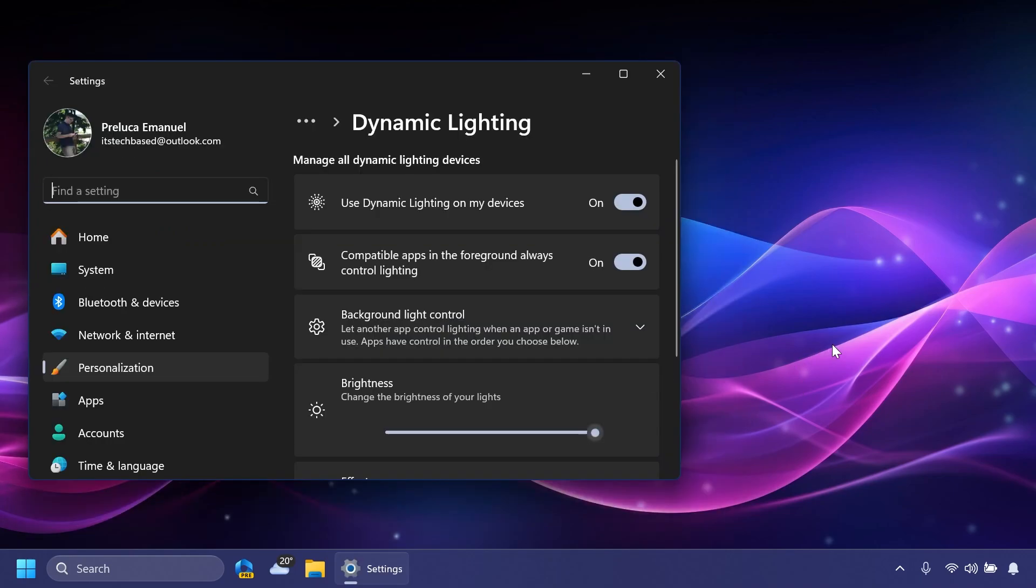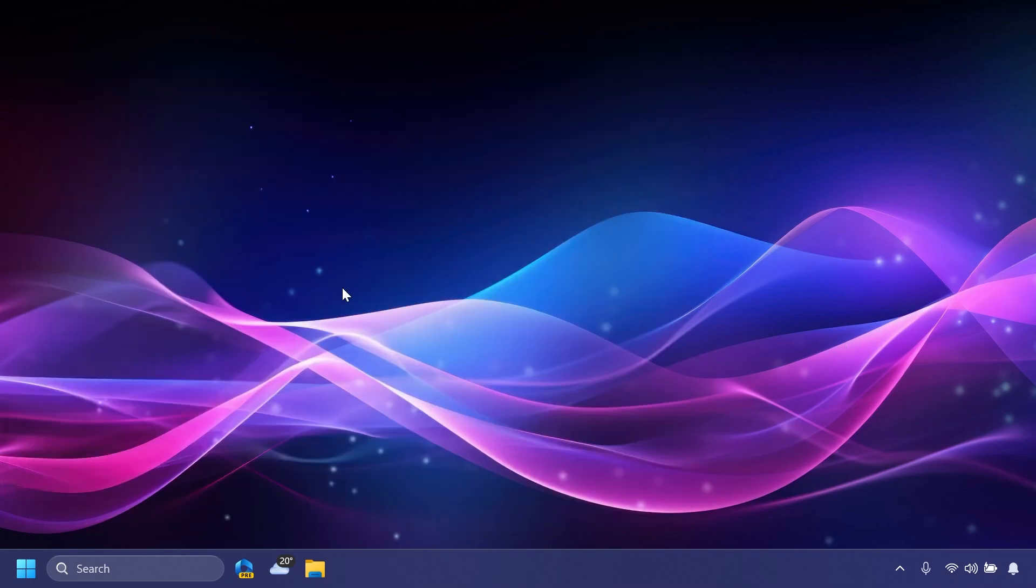Regarding Dynamic Lighting, Microsoft fixed an issue where you may not see the notification on first update to a build with Dynamic Lighting letting you know that Dynamic Lighting is enabled.